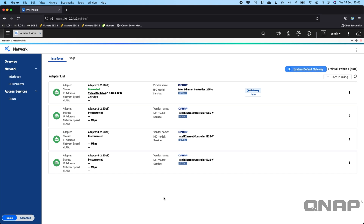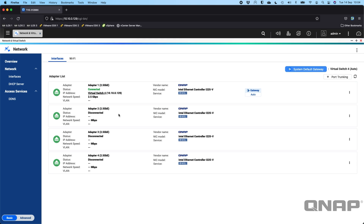The network and virtual switch is basically exactly the same between our normal QTS operating system and QTS Hero — the same options. On this NAS I've got four onboard network adapters. I do have the 10 gig adapter removed at the moment for some other PCIe adapters, so normally you'd see another two adapters. You can see I've got one port connected, which is adapter one, and the other three are not connected. Adapter one is already in a virtual switch.